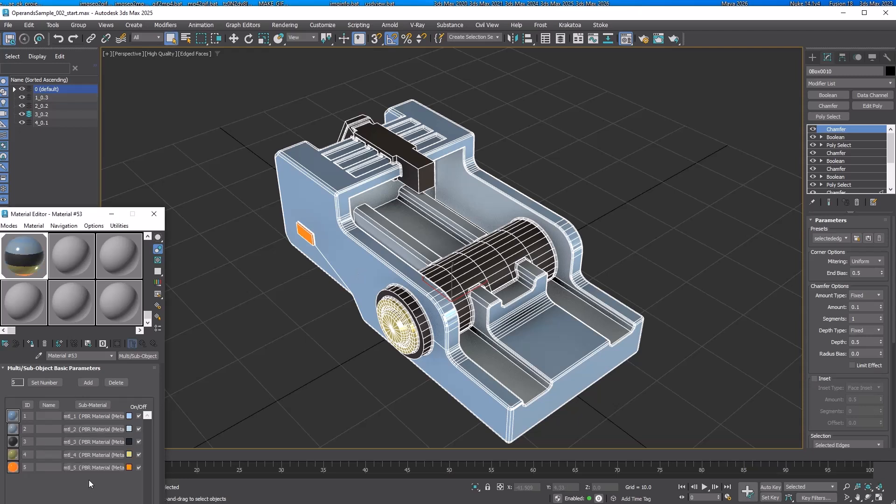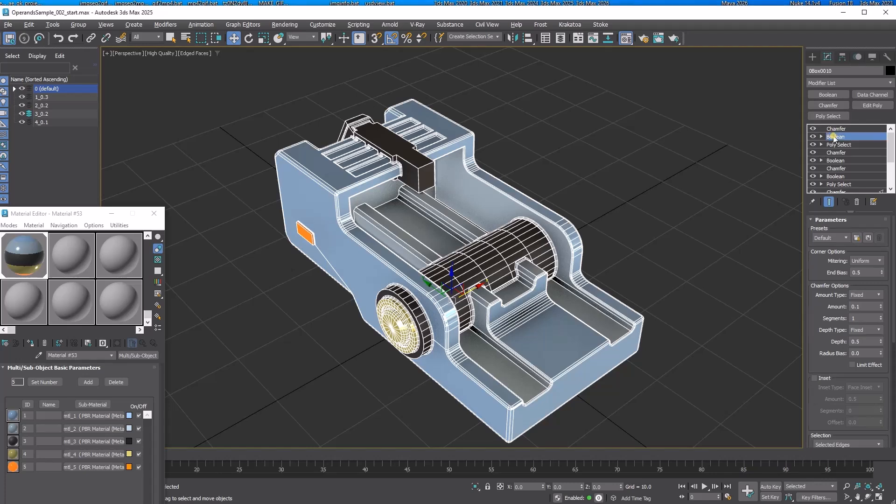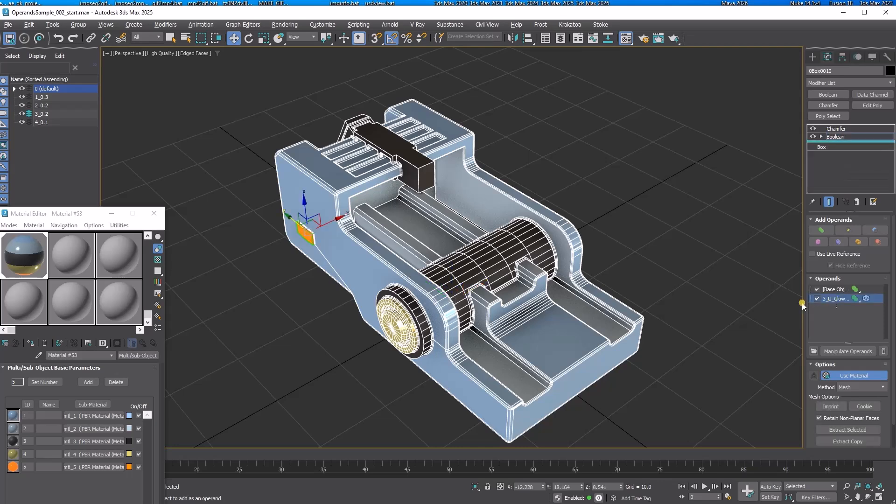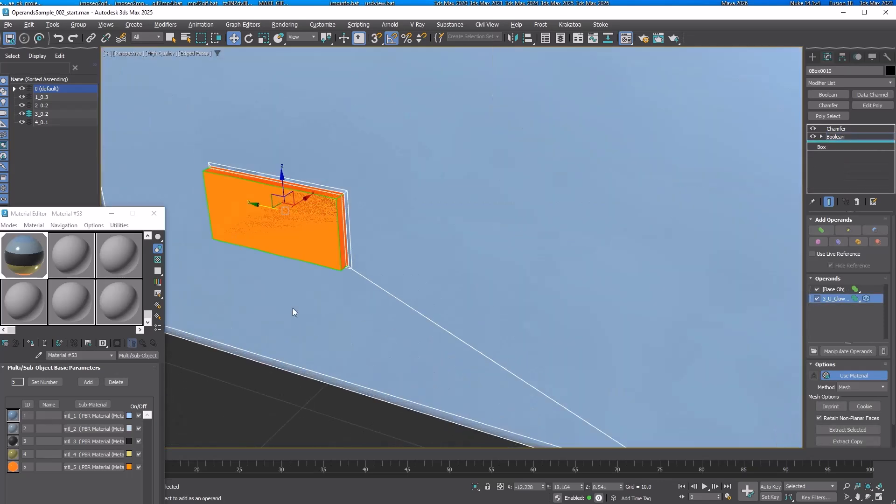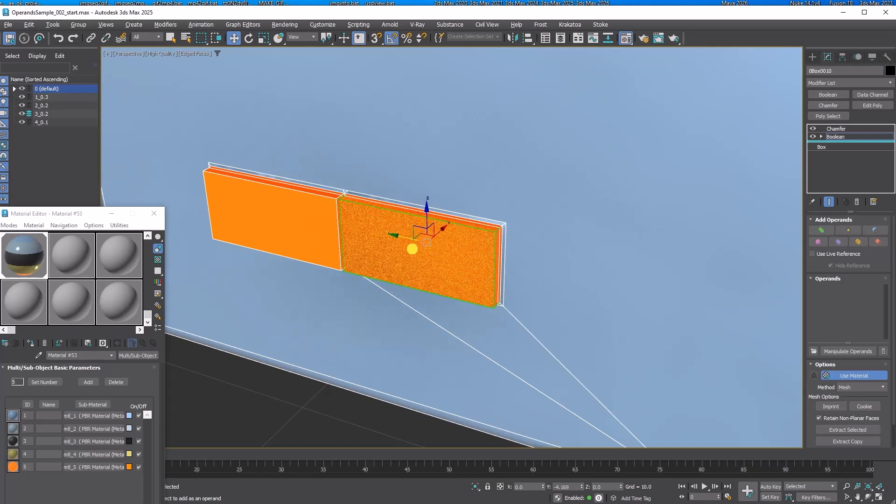Let's check the material again. You can see all the material from the new operands. Now, what if I want a few more orange boxes? Go back to the last Boolean modifier and select the box operand. Then, Shift-Drag Copy just like any object.